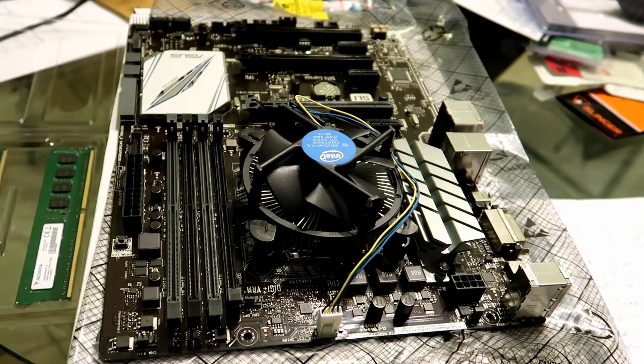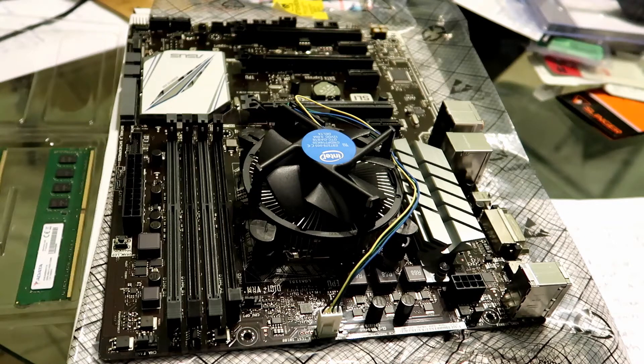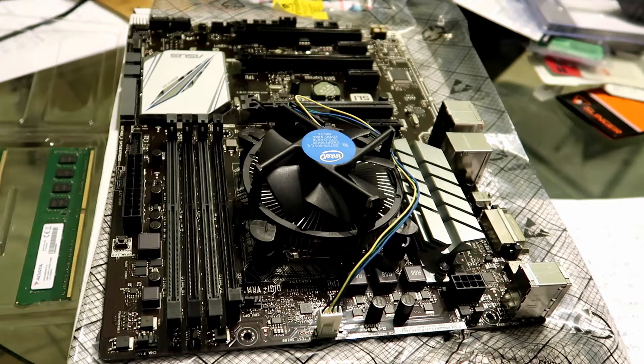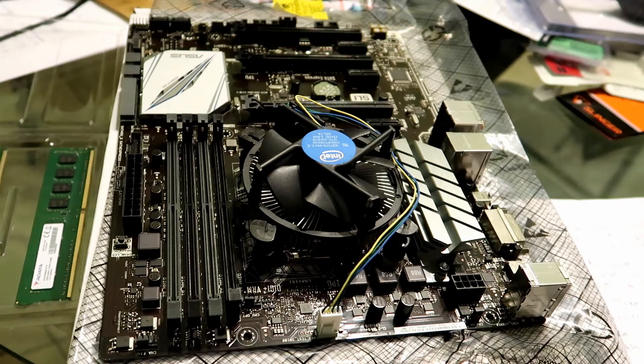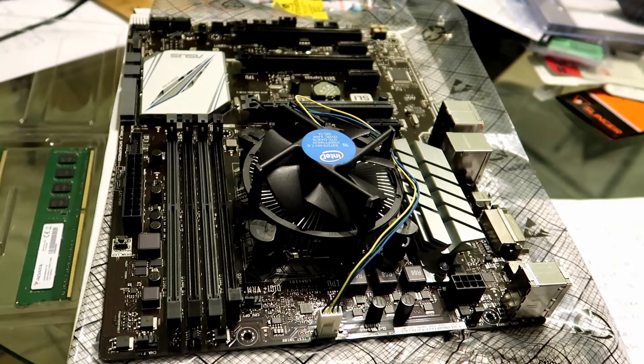For this motherboard, the Z170E from ASUS, you want to use DDR4 RAM, and that's what I have here.